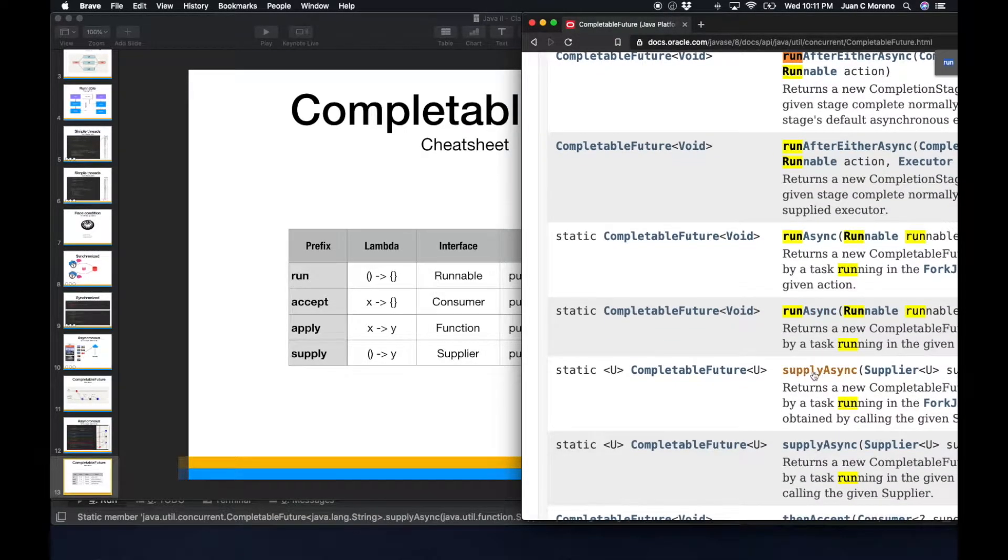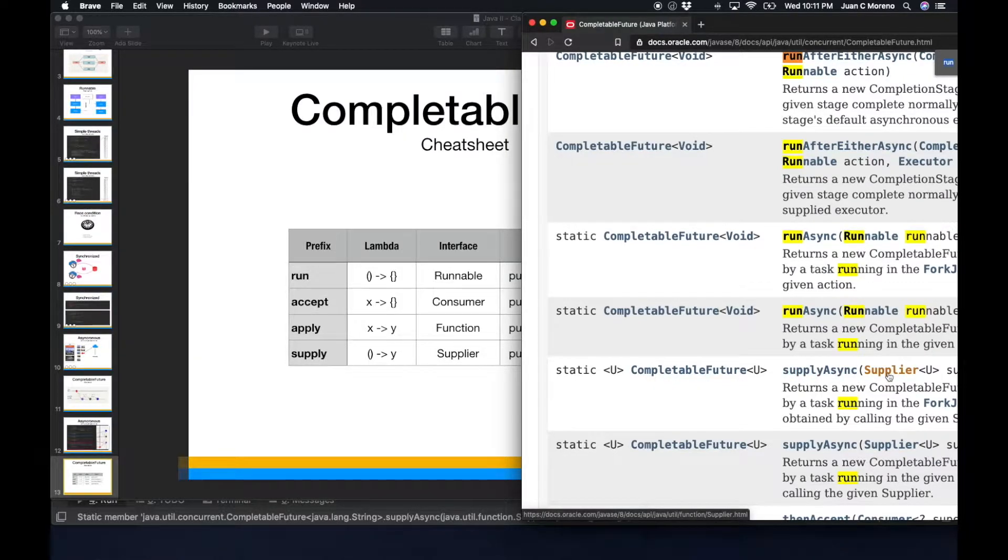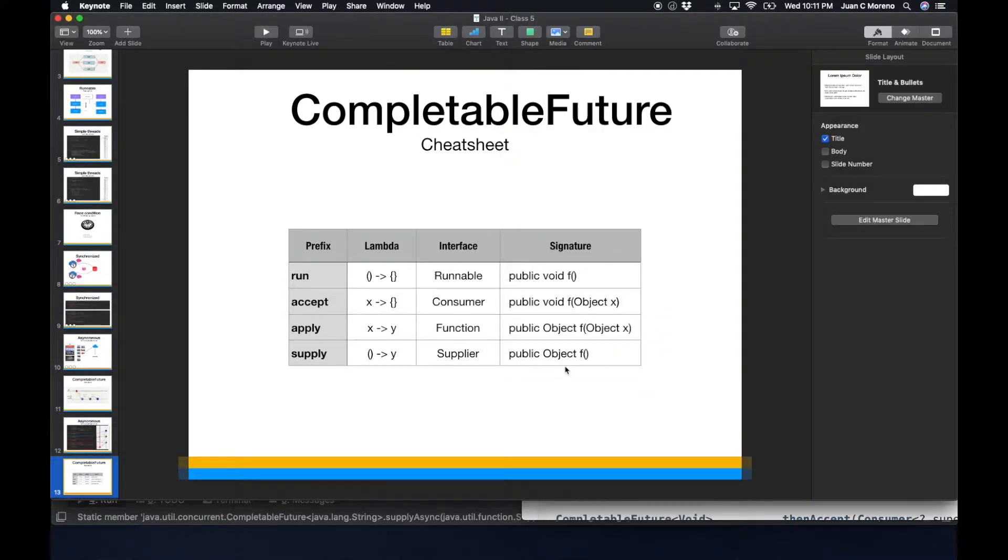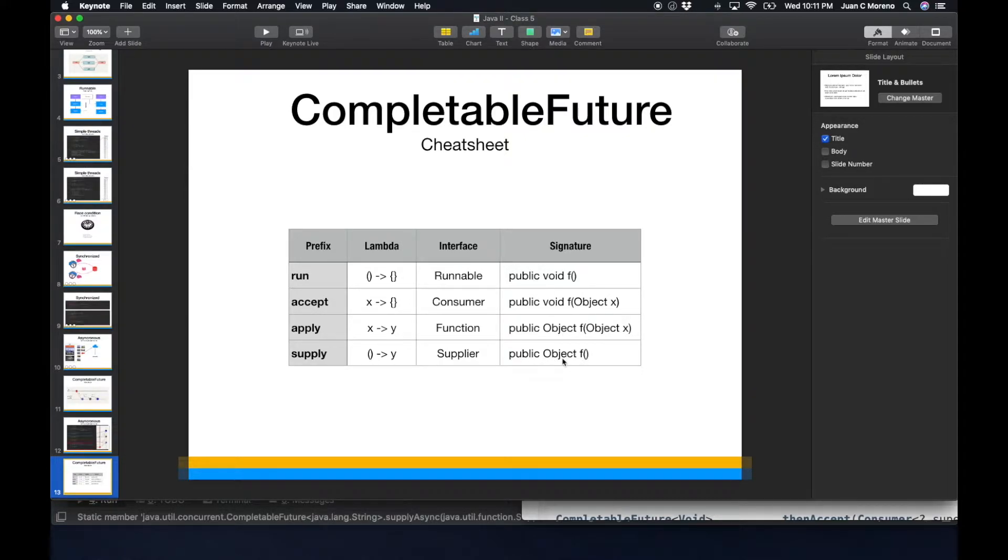If we use a supply, you can see the prefix supply and the supply here, it's going to expect a supplier. And the function for a signature, if a supplier is going to, it's going to return, it's going to have empty arguments, but it's going to return a value.